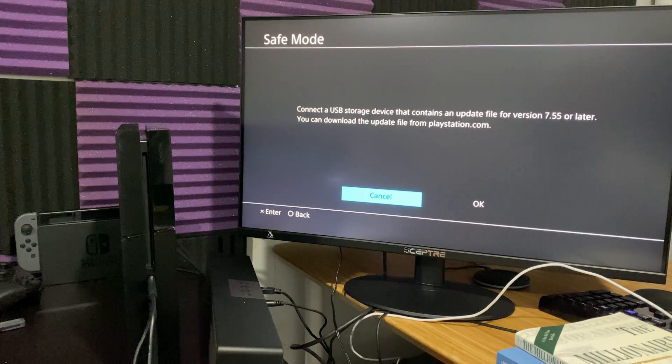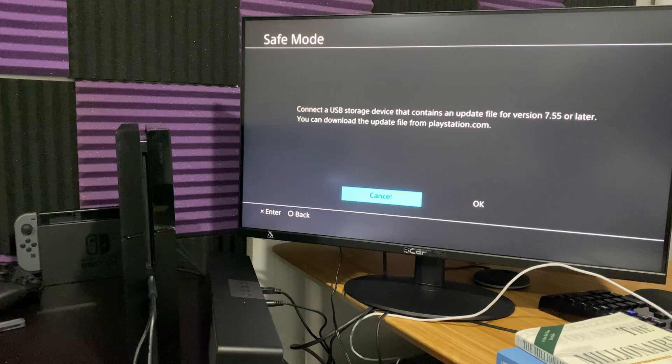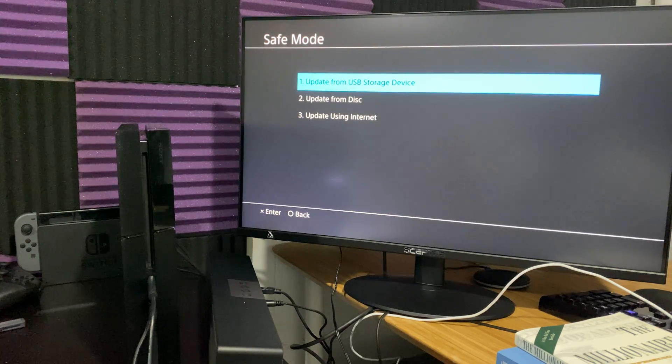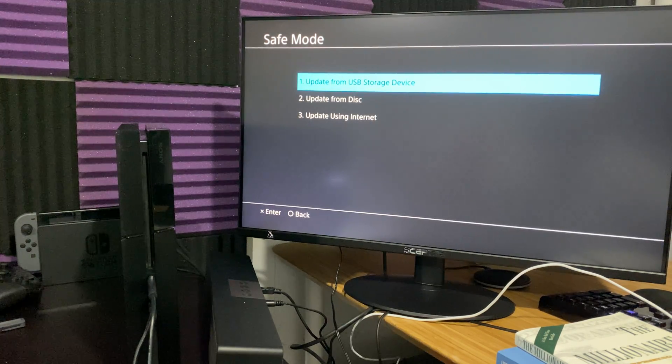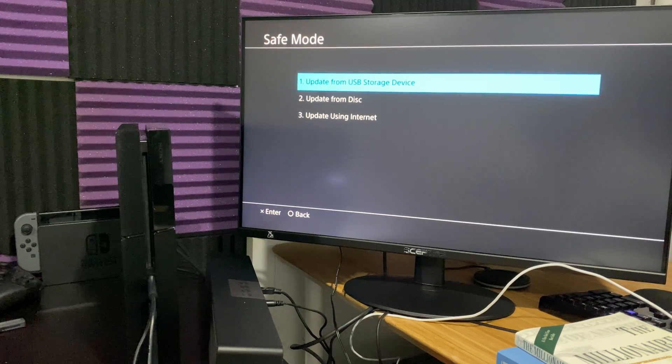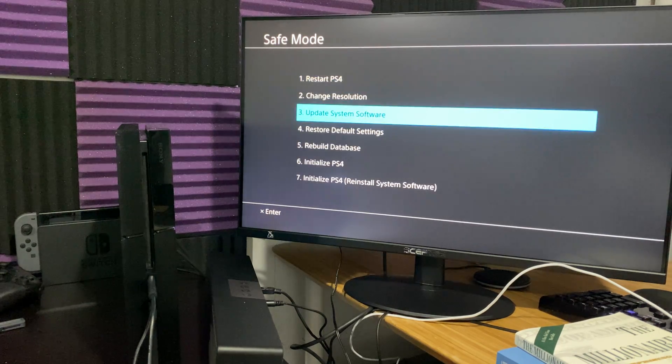This should be your second step if the internet one doesn't work. Always try rebuilding your database first. Obviously, if that doesn't work, try to update it directly from here, from the internet section. If that doesn't work, try the USB method.